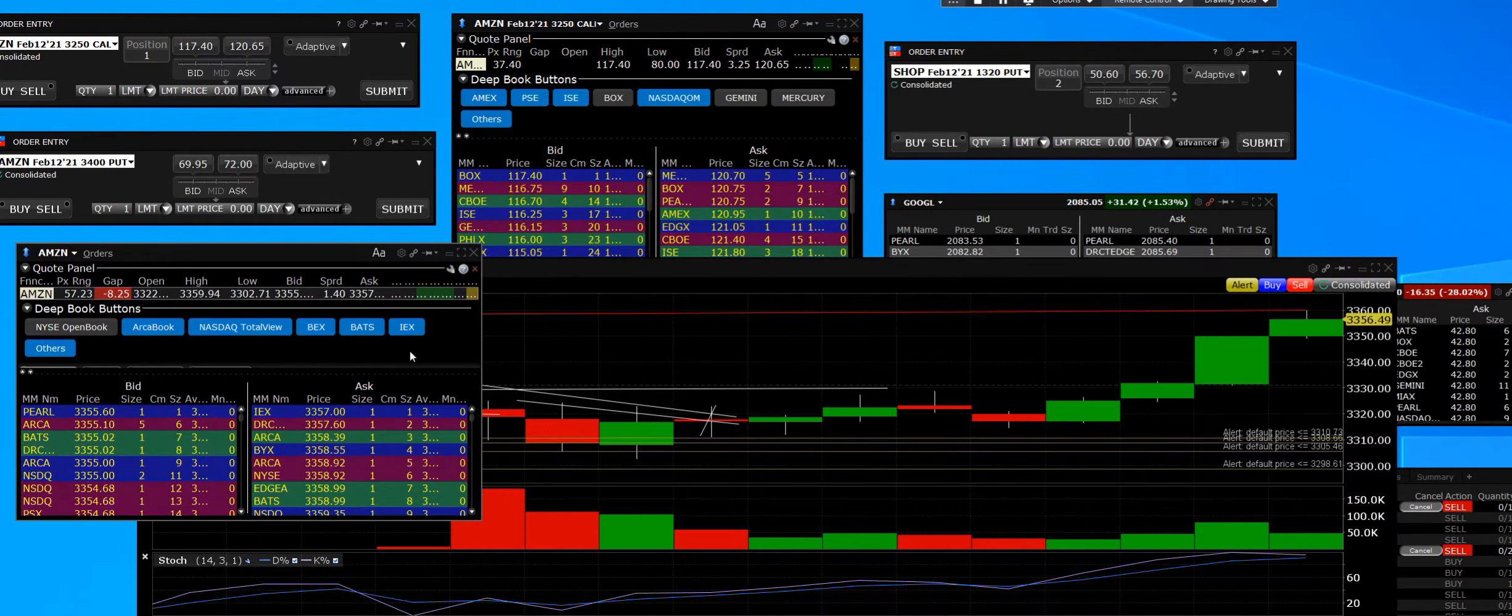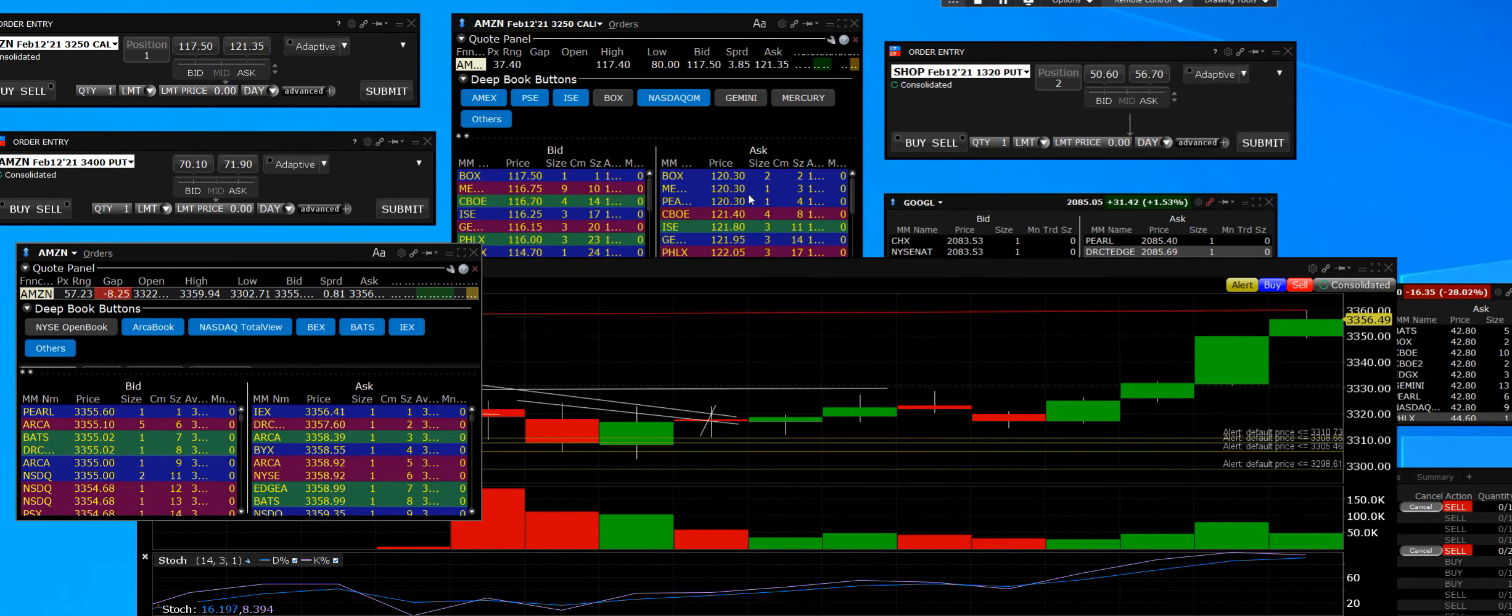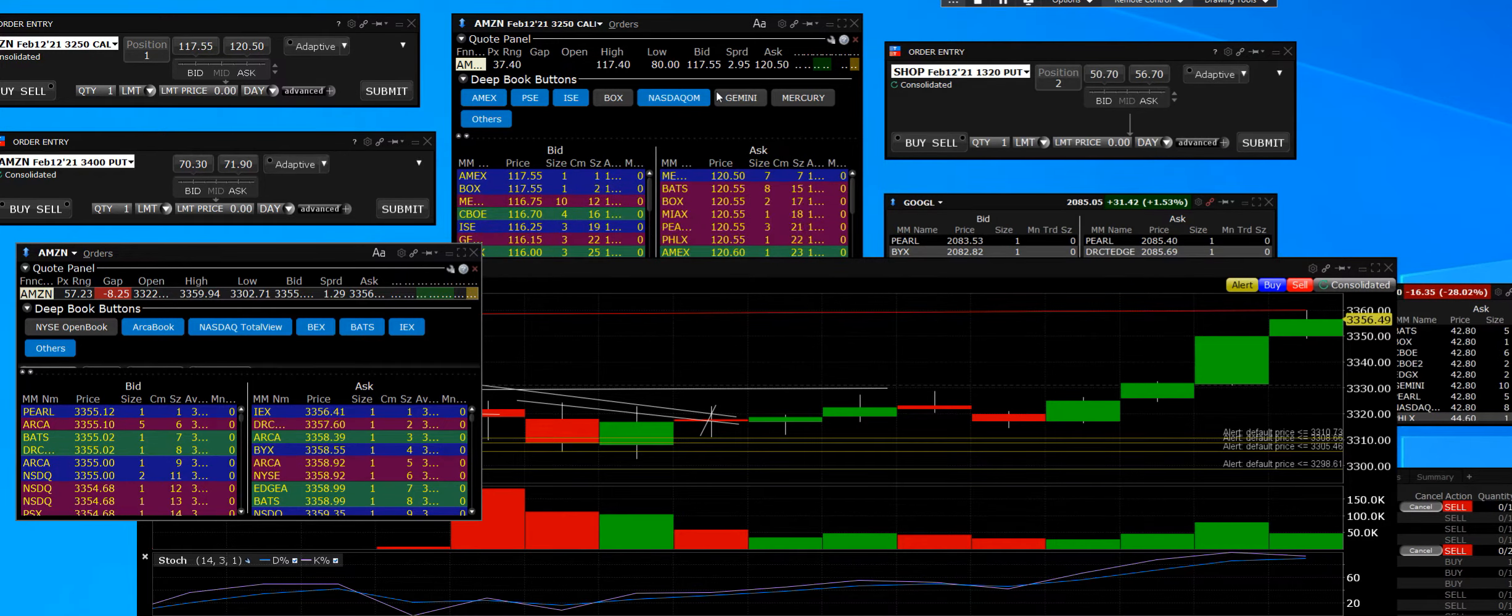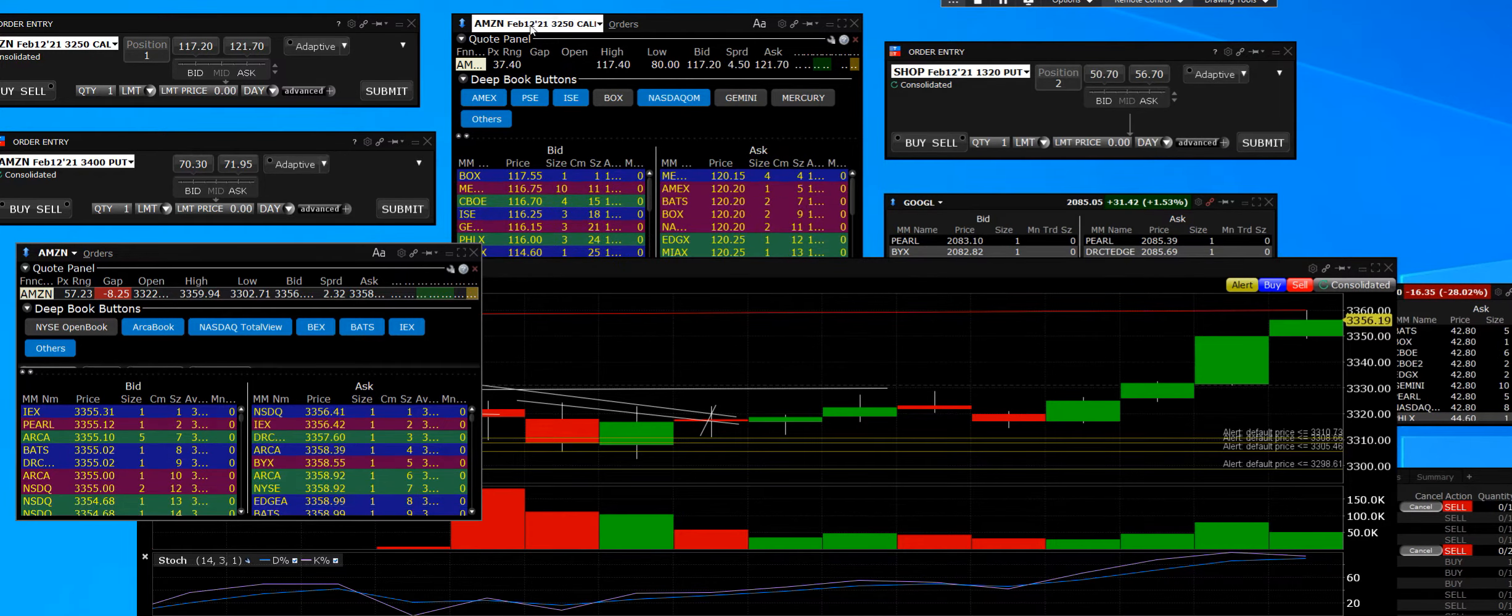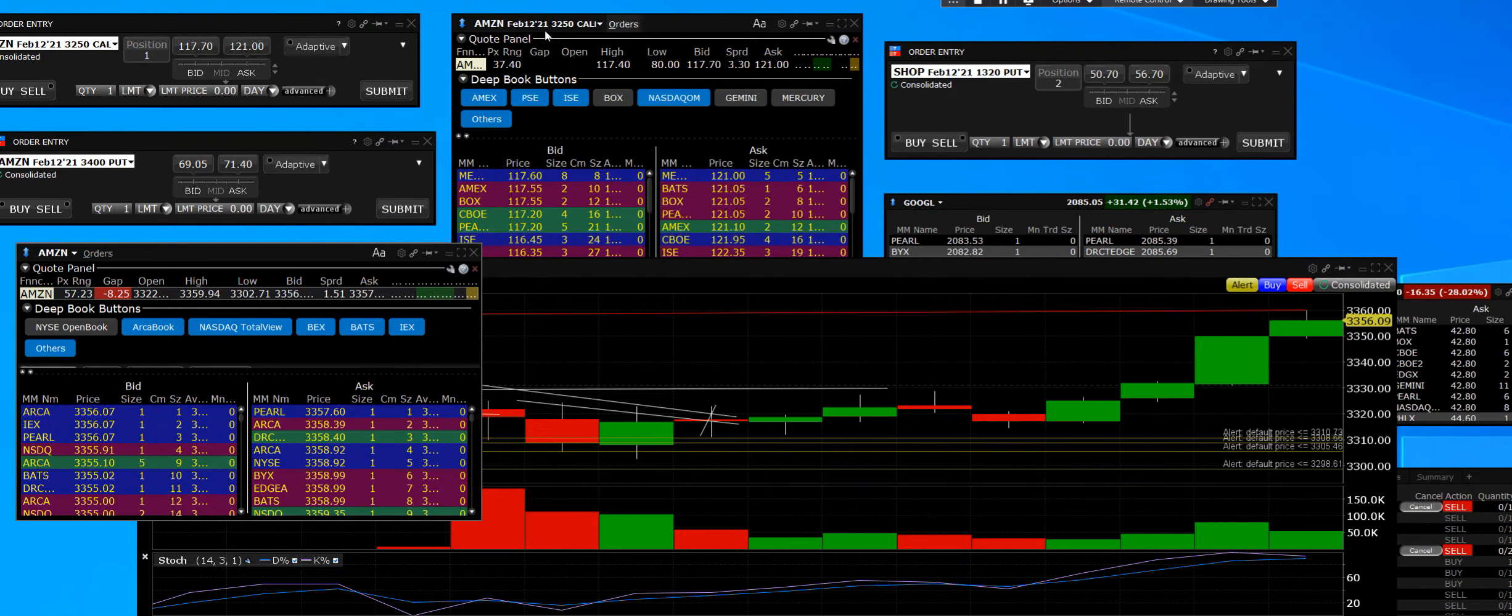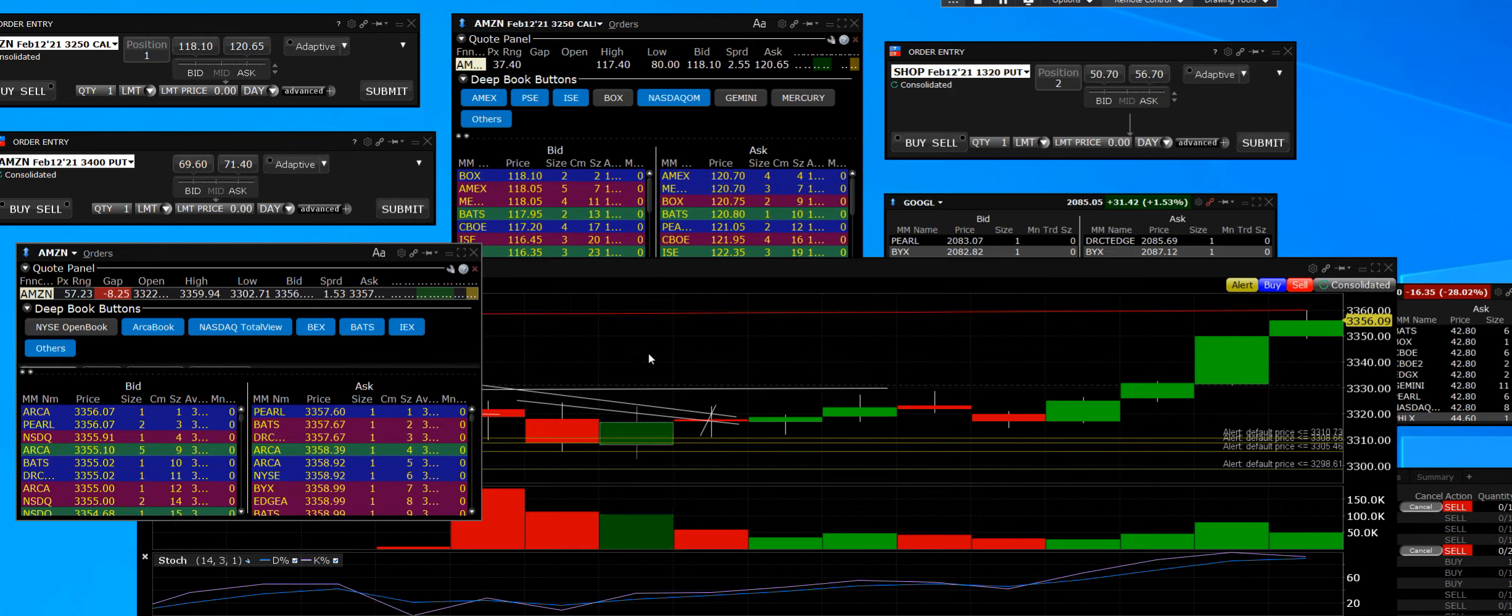And it is a $3250 call for February 12th. Once again, it's been our privilege to bring that breakout to you.